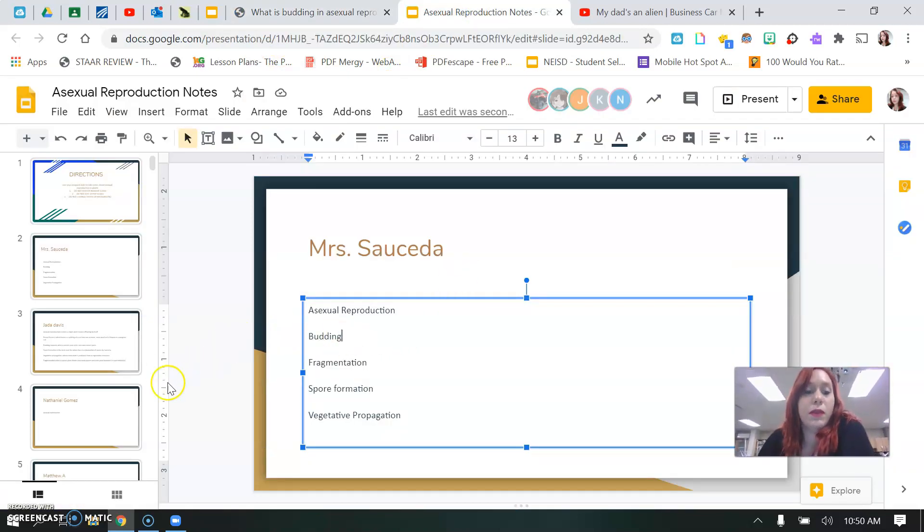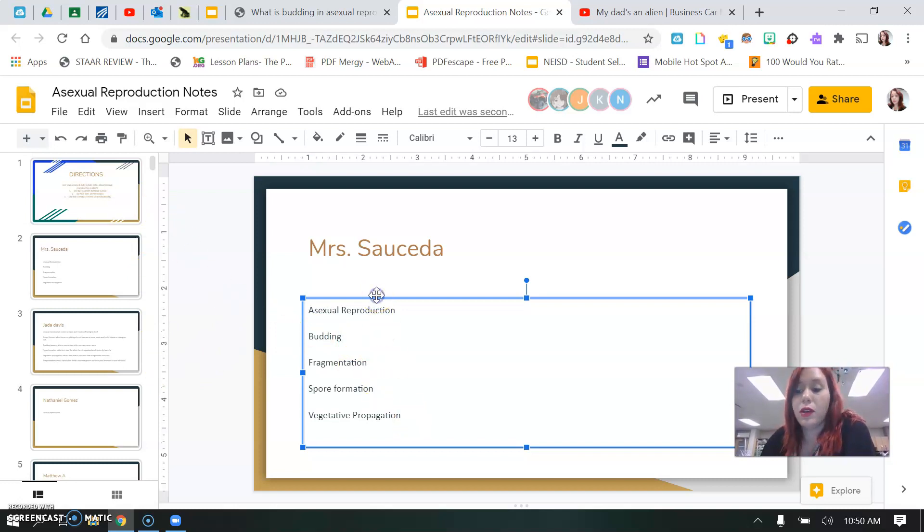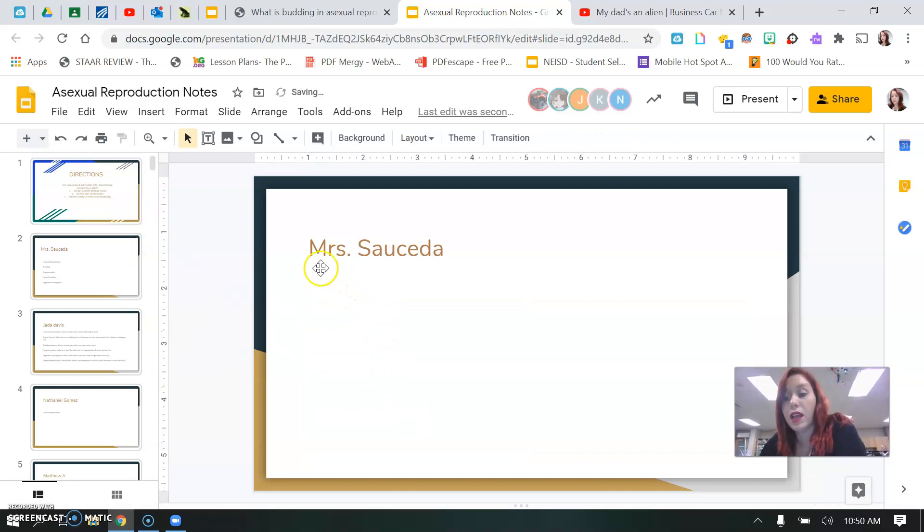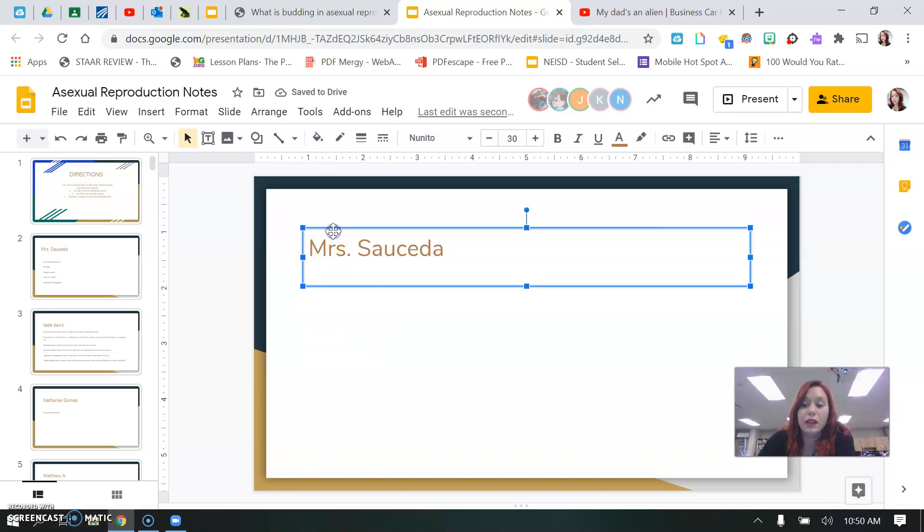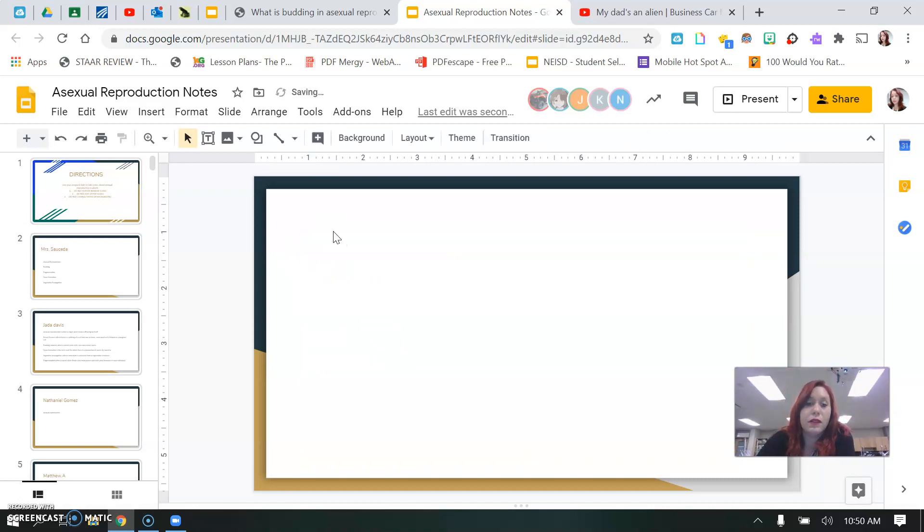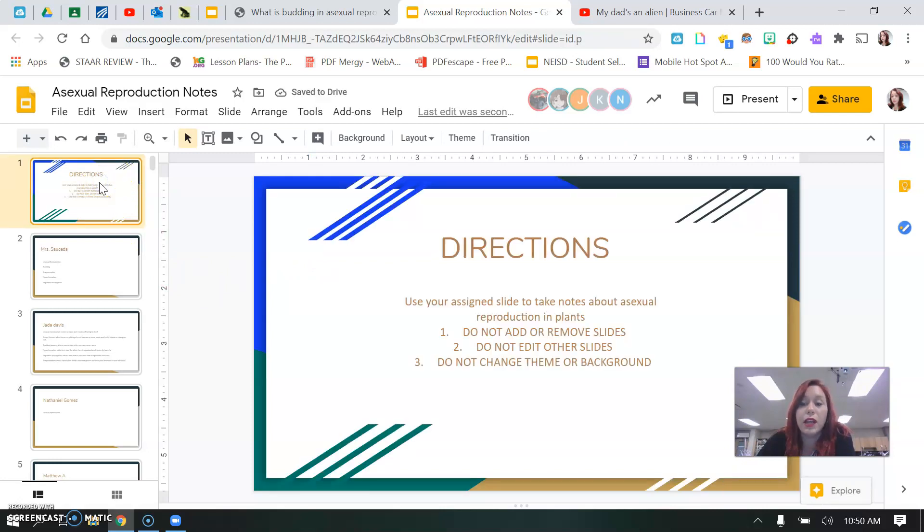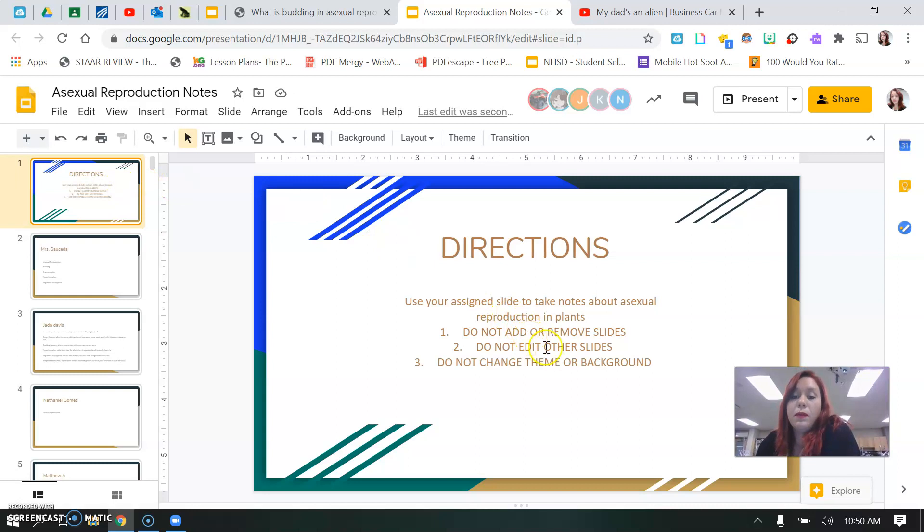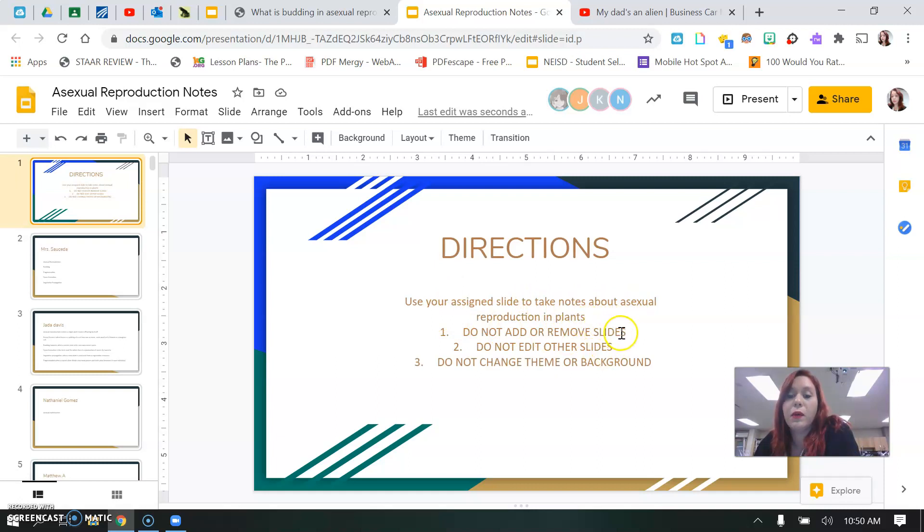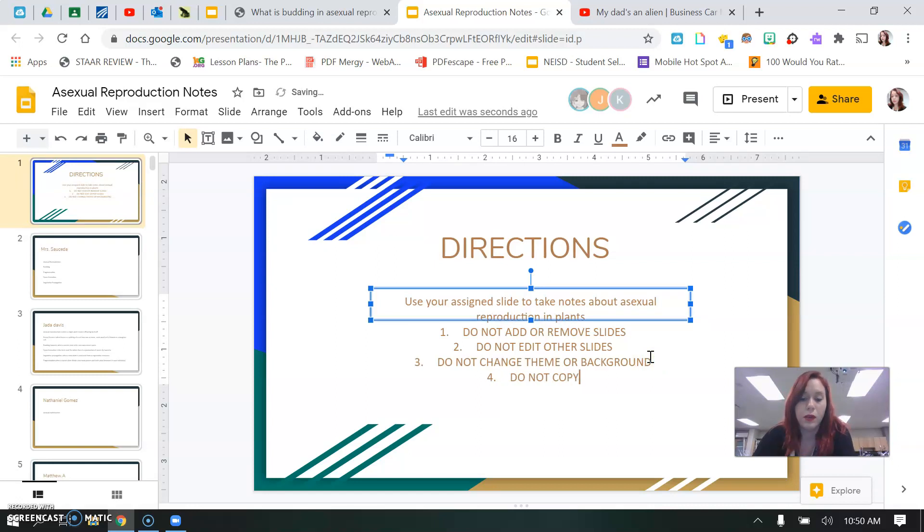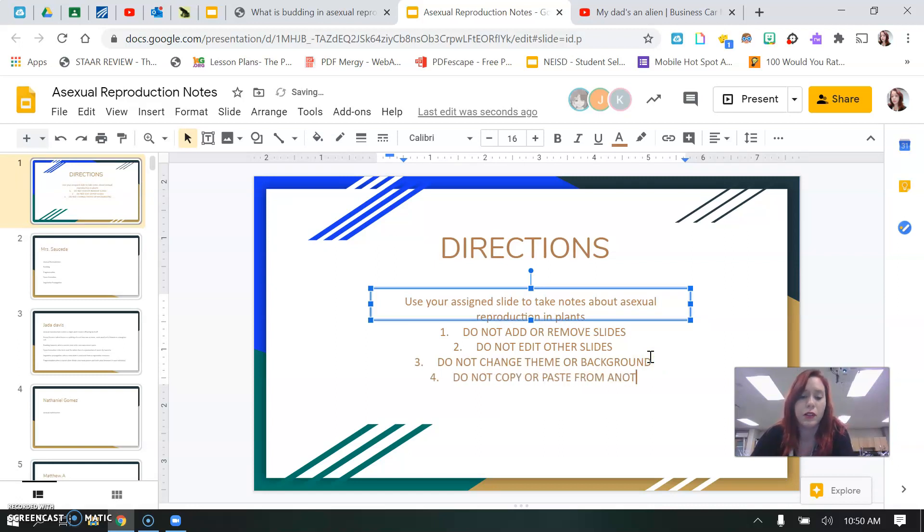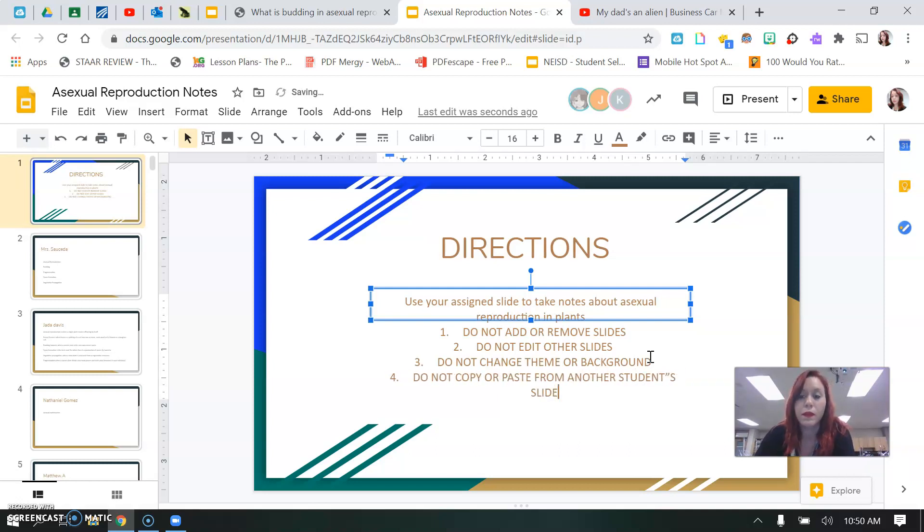Now just remember that you do not have permission to touch anybody else's slides. You do not have permission to add or delete any slides. You do not have permission to cut anything out of anybody else's slide or copy anything from anybody else's slide. So right here it says directly: use your assigned slide to take notes about asexual reproduction of plants. One, do not add or remove slides. Two, do not edit other slides. Three, do not change the theme or background. And four, do not copy or paste from another student's slide.